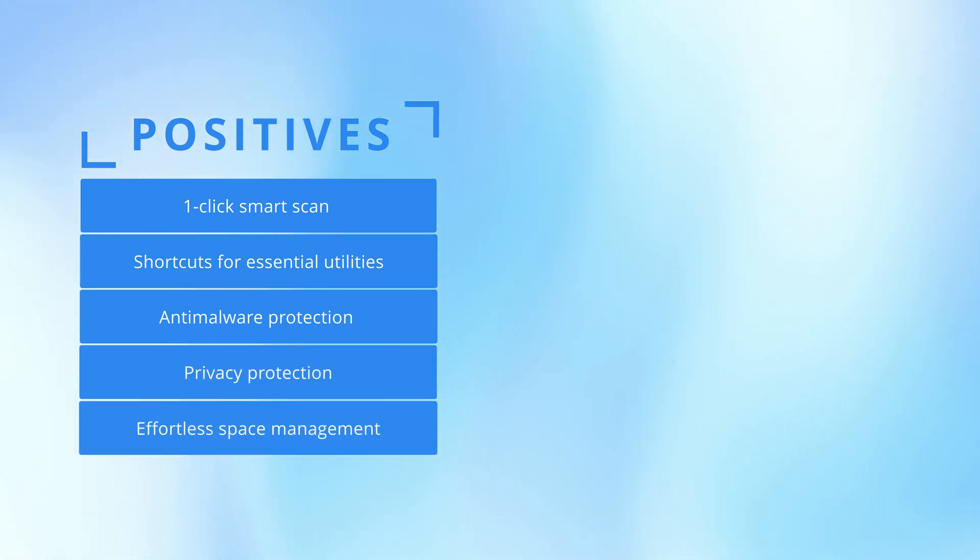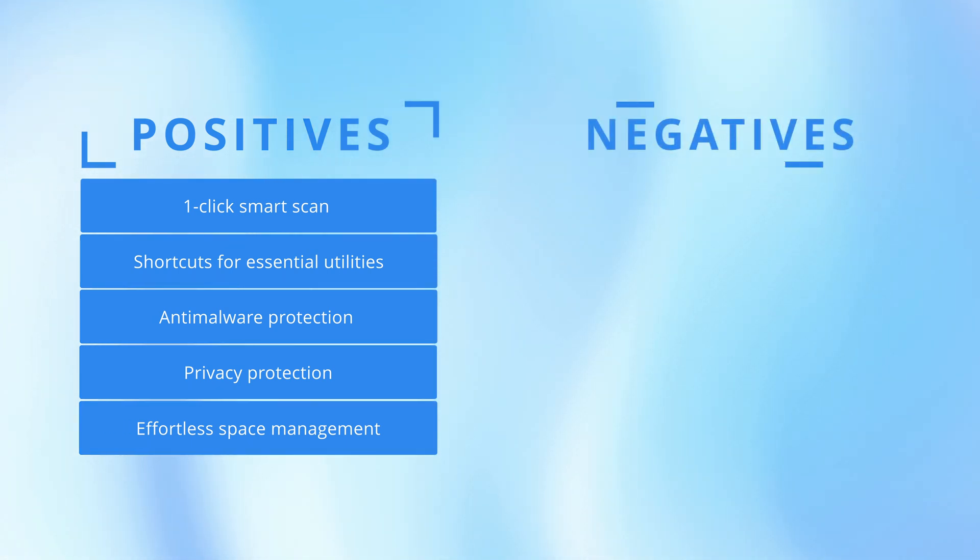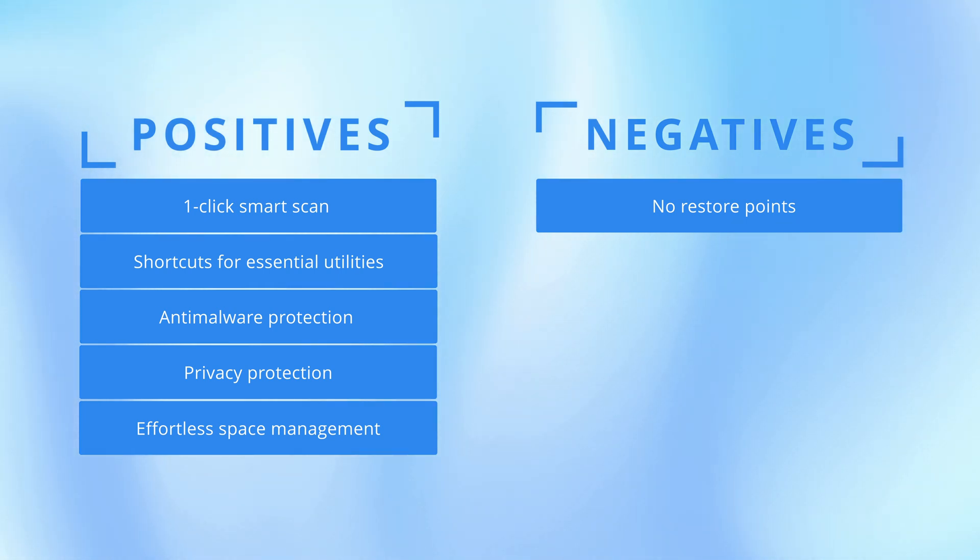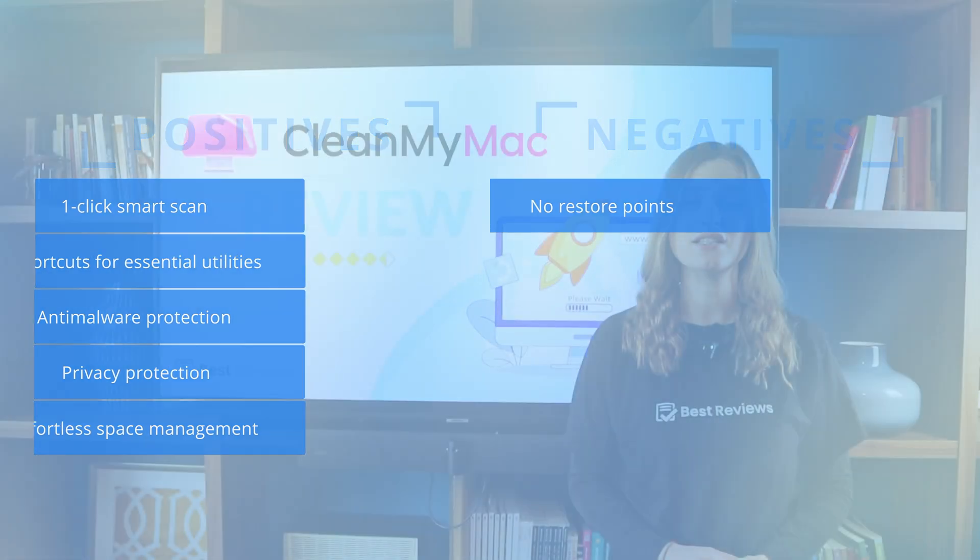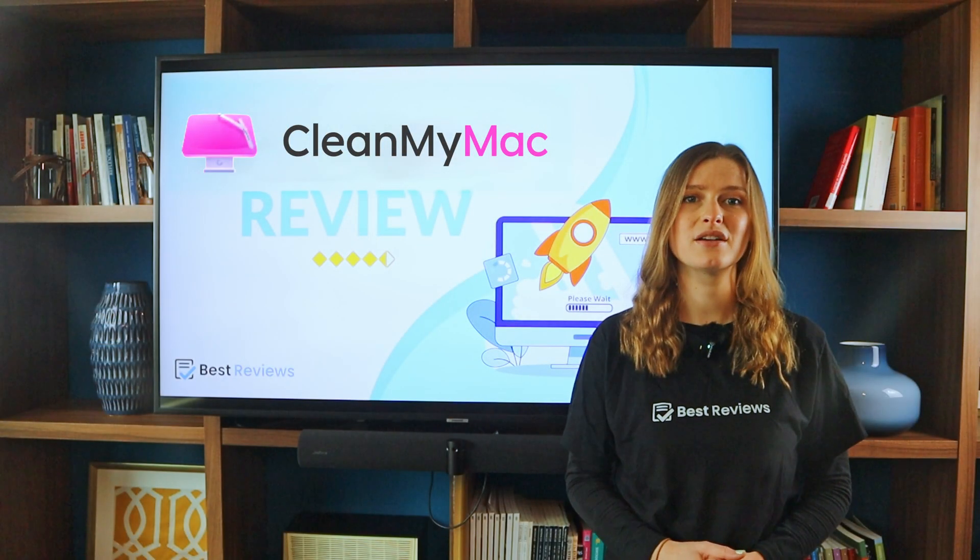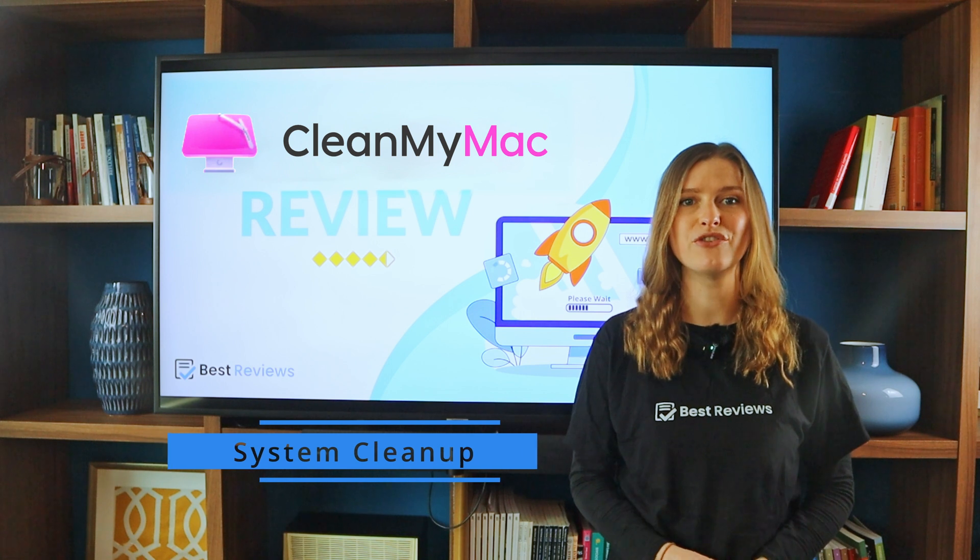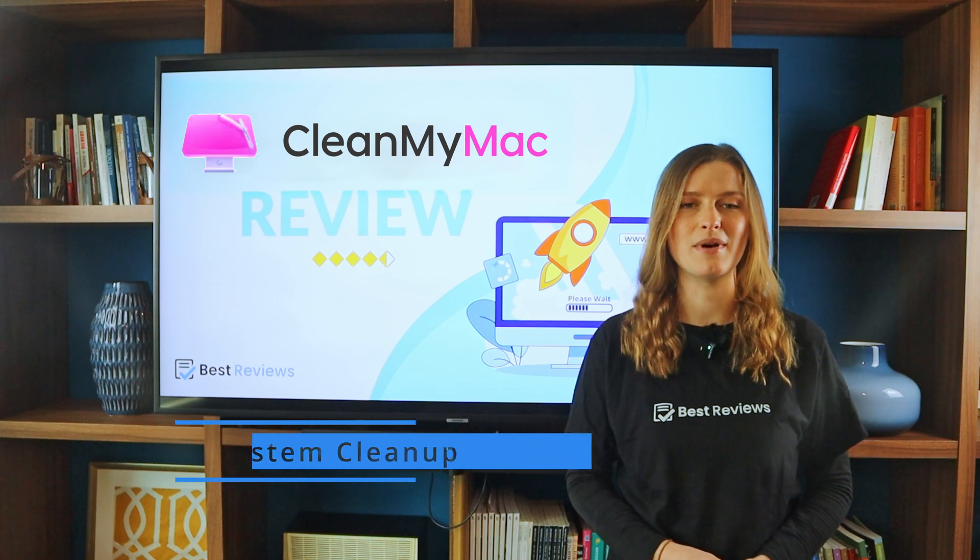Plus, there are tools for malware removal, app updates, privacy protection, and hard disk space optimization. Despite lacking the option to restore Macs to earlier versions, CleanMyMac's comprehensive features and ease of use make it a top choice for Mac users wanting a full system cleanup.